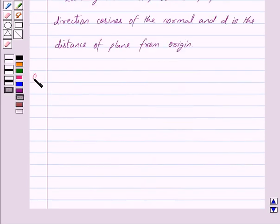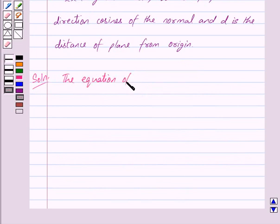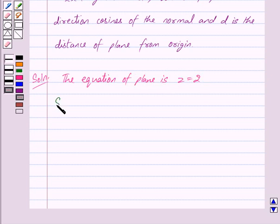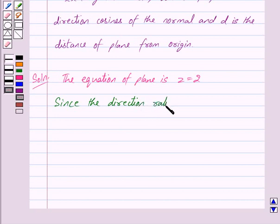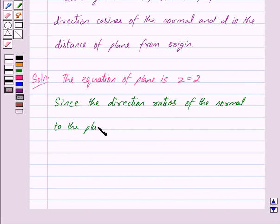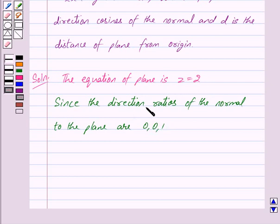Let us begin with the solution now. We are given the equation of the plane as z is equal to 2. Since the equation of the plane is 0x plus 0y plus 1z is equal to 2, we get the direction ratios of the normal to the plane as 0, 0, 1 — that is the coefficient of x, coefficient of y, and coefficient of z.